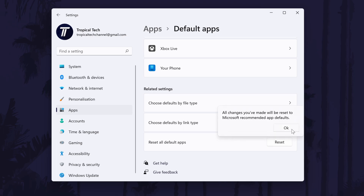And so that is how to reset default app settings on a Windows 11 PC or laptop. Click the card on screen now to watch a video showing you 10 easy ways you can speed up your Windows PC.